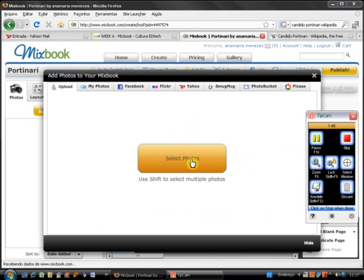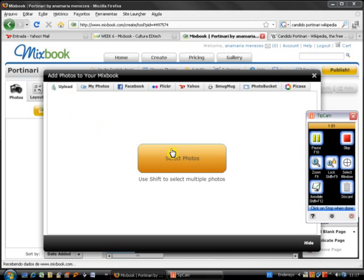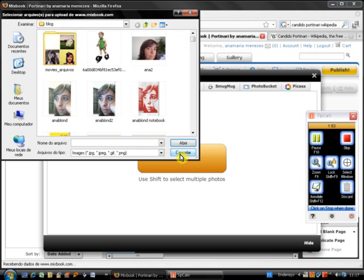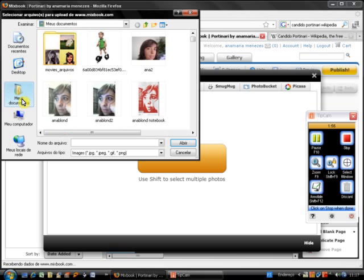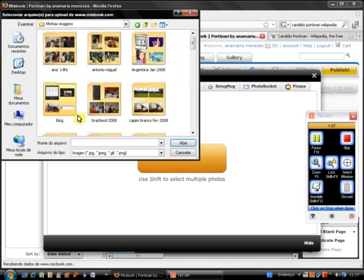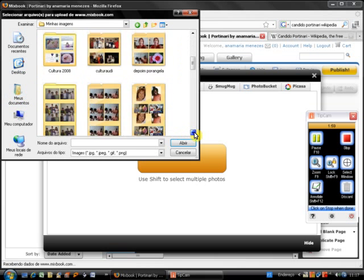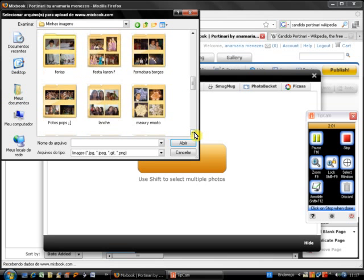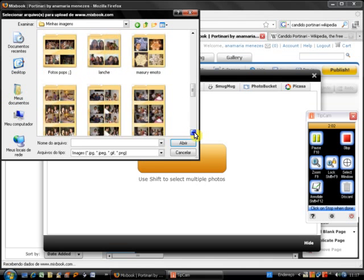Alright, now I have to select the photos I would like to use in the book. So I'm going to upload them from my computer. I click on Select Photos, My Images. So let's look for the file I want.